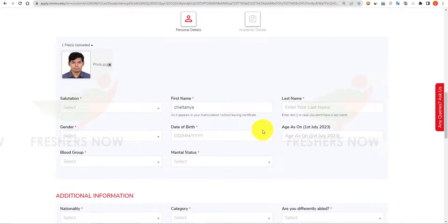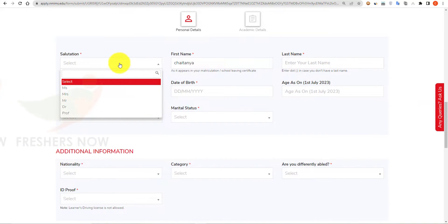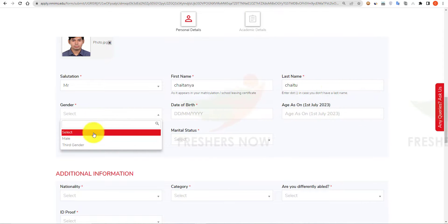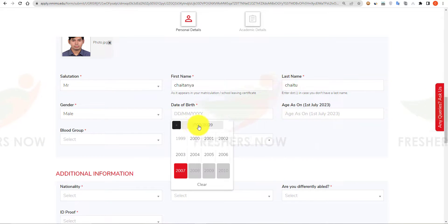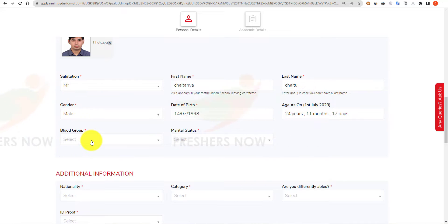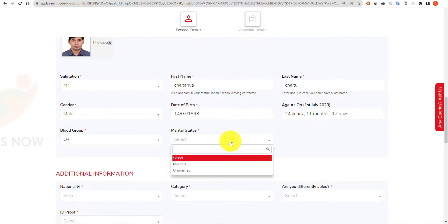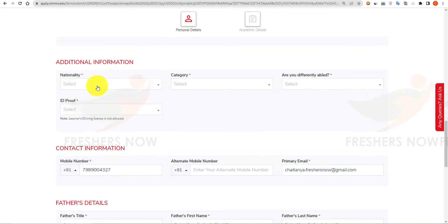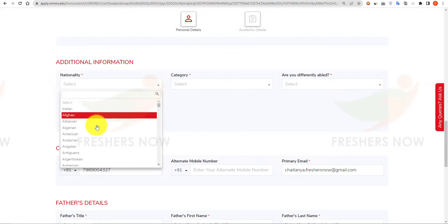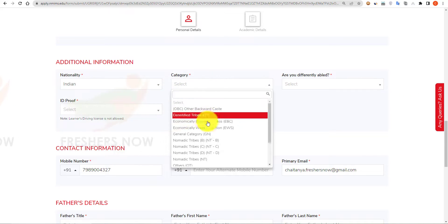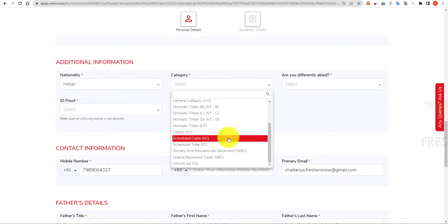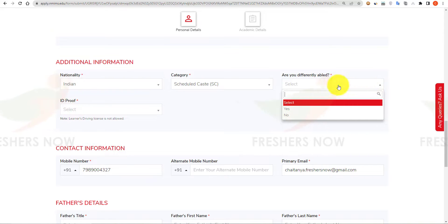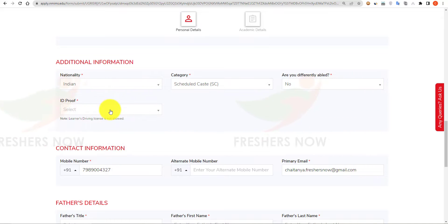After uploading your photo, scroll down. Select your salutation, then enter your last name, select your gender, and select your date of birth. Then select your blood group and marital status. Scroll down for additional information: select your nationality and select the category which you belong to.